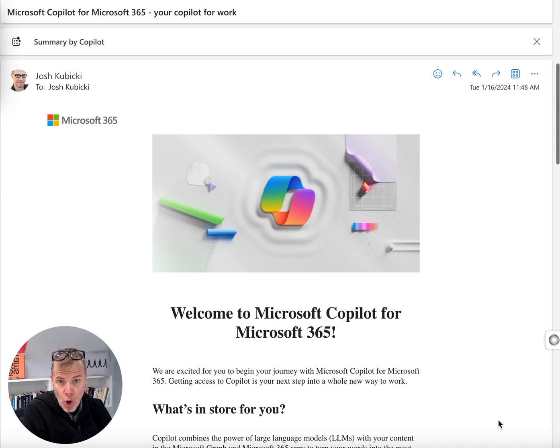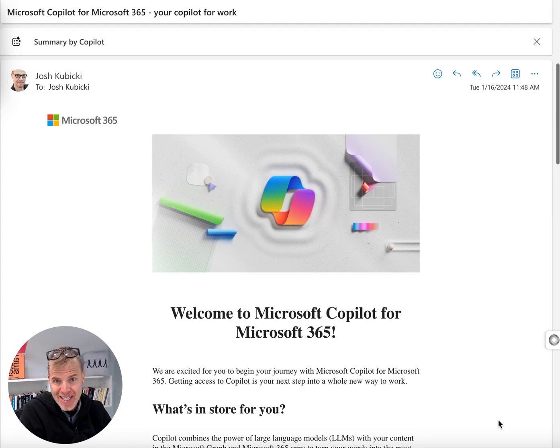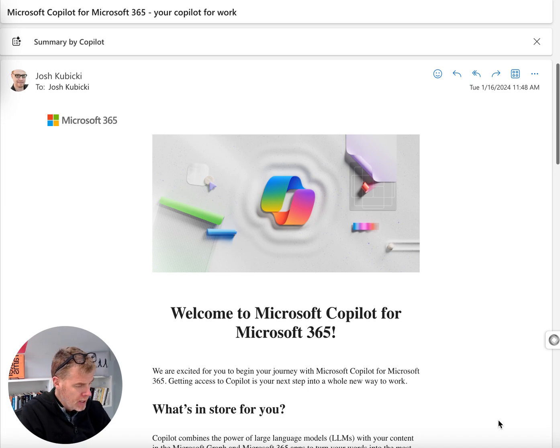Okay, so Copilot Pro just dropped today, and I have a business standard or premium subscription to Microsoft 365, not a personal one.